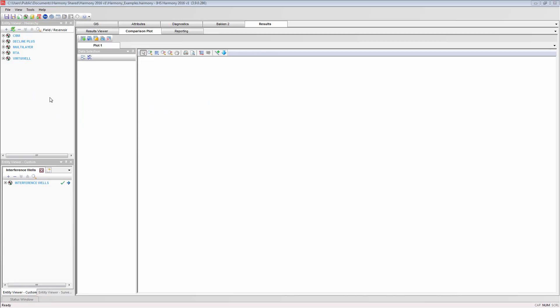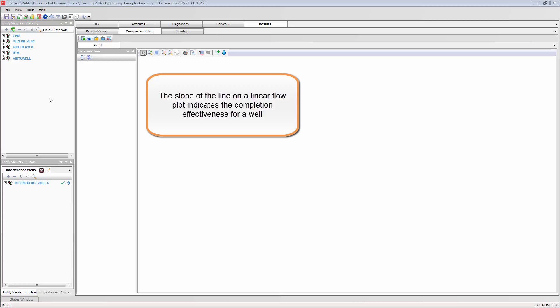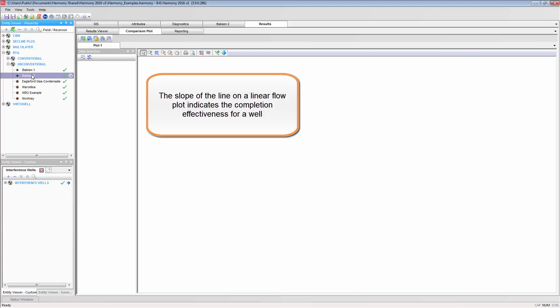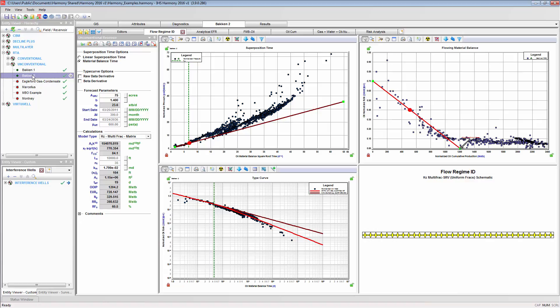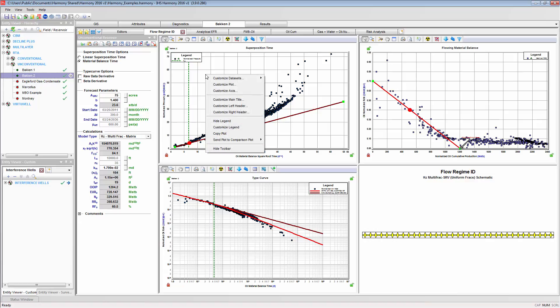The only way to display some analyses together on a single plot in Harmony is to use the comparison plot, where you can layer plots together. I'm going to demonstrate this by layering two linear flow plots to compare the results between two different wells. Right-clicking on the plot, you can select to send it to the comparison plot.